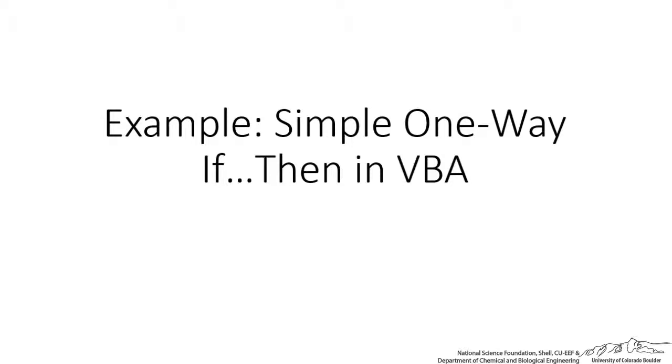In this screencast, I'm going to show you an example of a simple one-way IF-THEN in VBA.